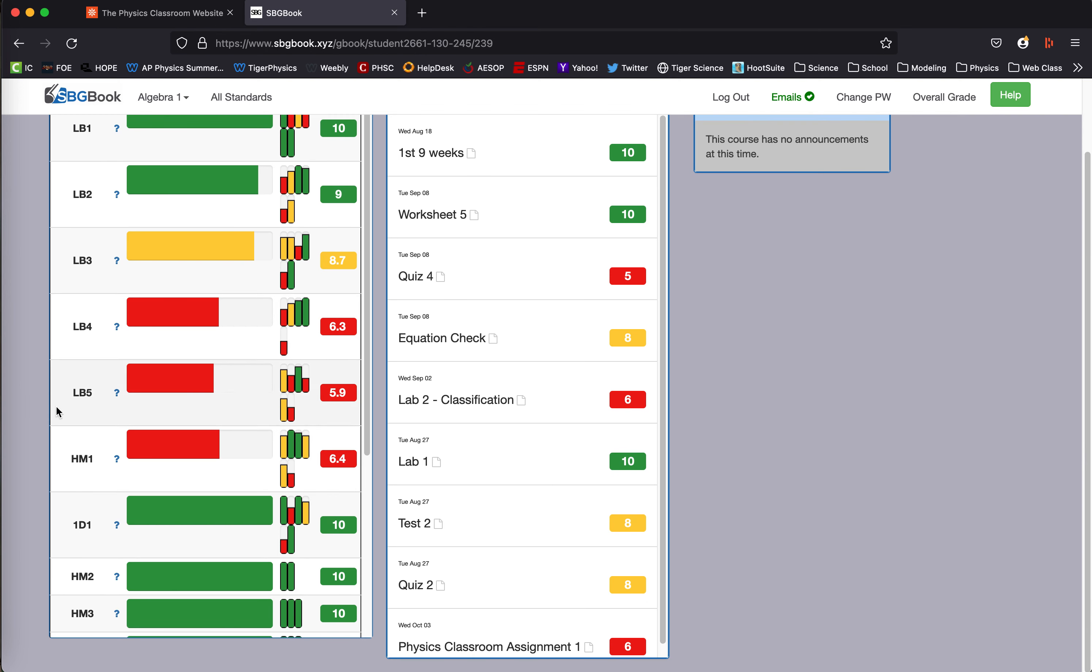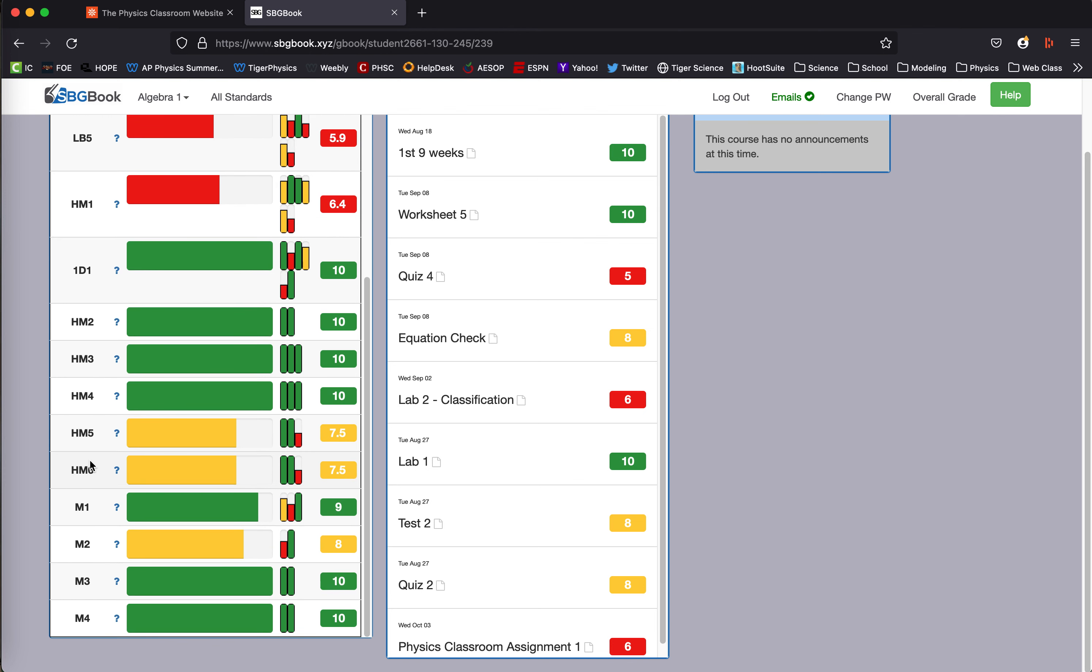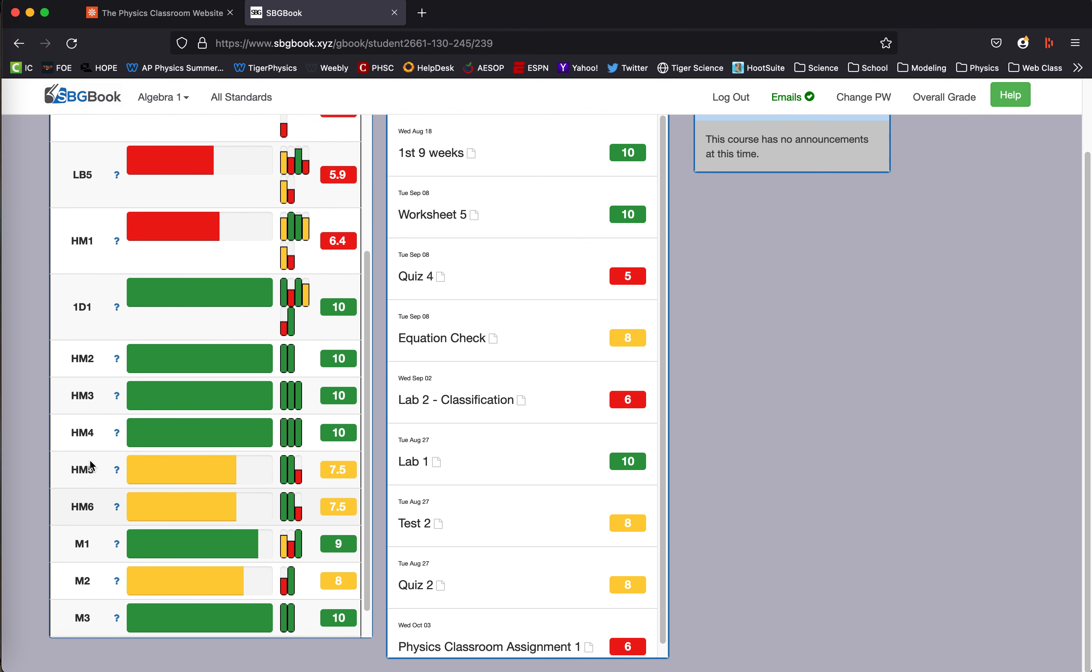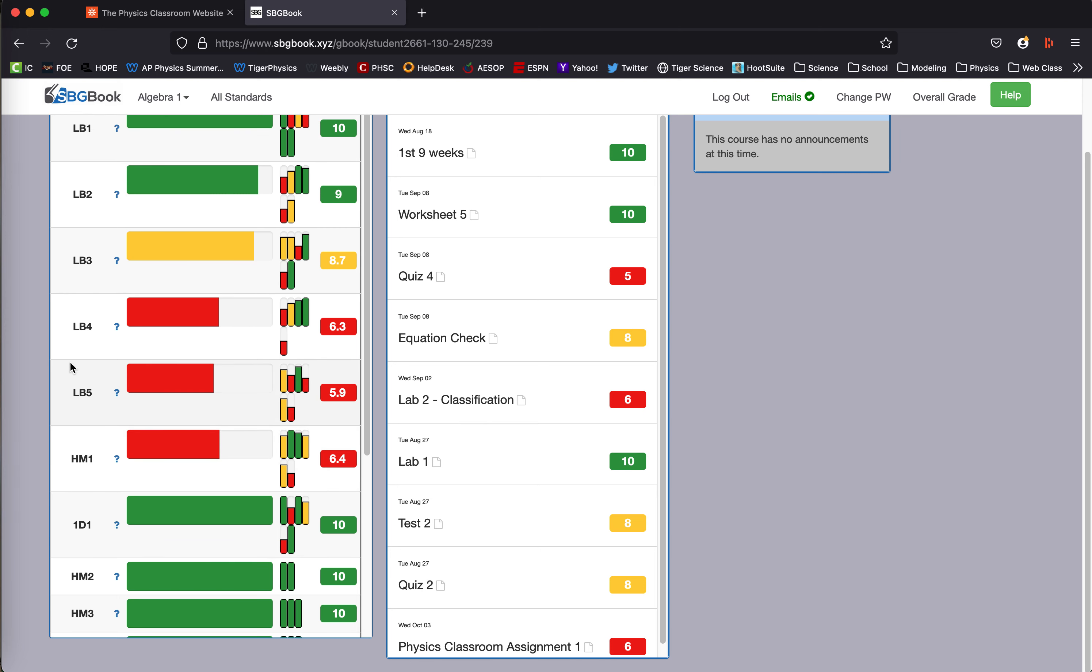Foggy really needs to work on LB four, LB five, and habits of mind one. Foggy's doing pretty good in the other spots. So if Foggy needs a reassessment, we should focus on those three red areas and try to improve them.